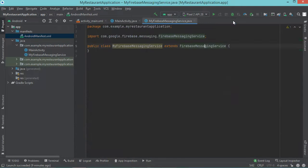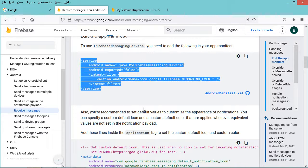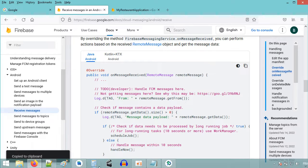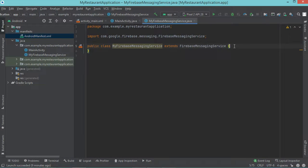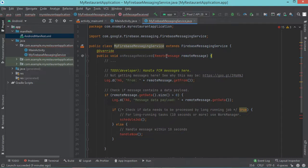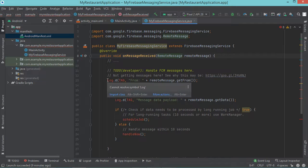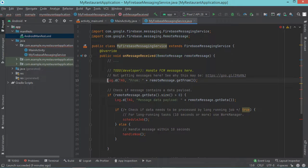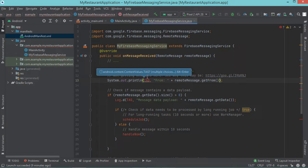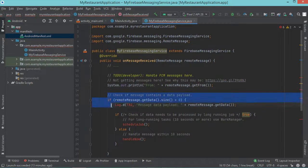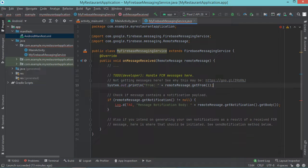So let's scroll down and we need to implement this method — it is onMessageReceived. So let's copy this source code and let's paste it in the service class. Of course we need to import the missing classes. Also we can remove the log class and replace it with System.out.println. Then we can remove this parameter. Also I will remove these statements, then I will replace the log class with System.out.println.